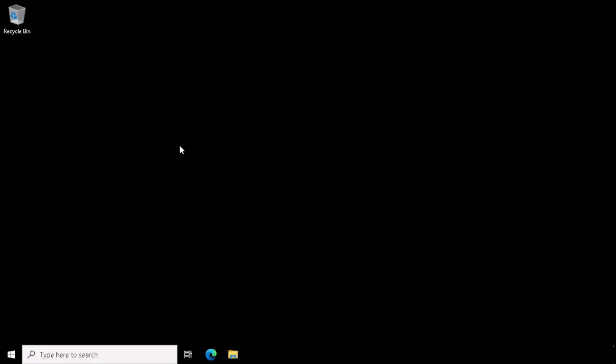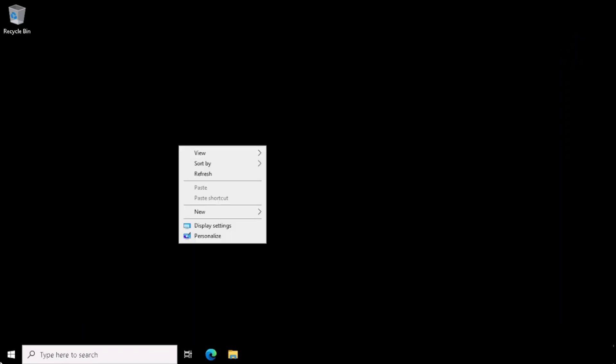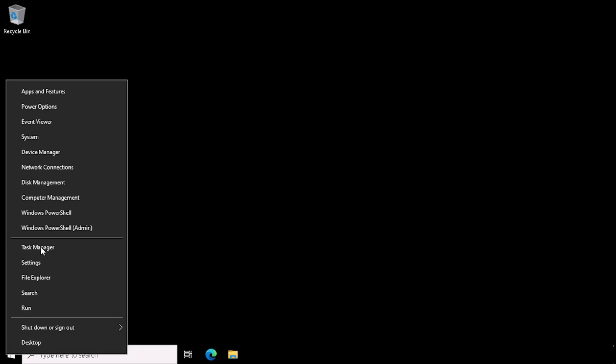In usual scenarios, if we are using the Domain Controller, we can create and delete the User from Active Directory Users and Computers. Here we are not promoting the Server to DC, Domain Controller. So we need to use the Computer Management for creating the User.